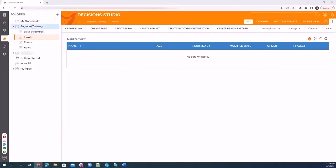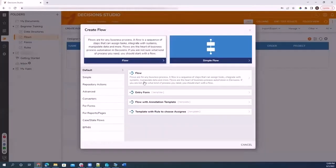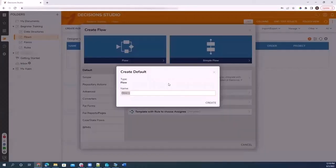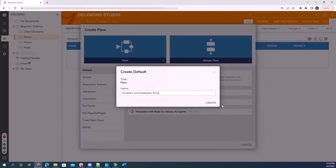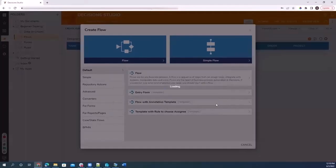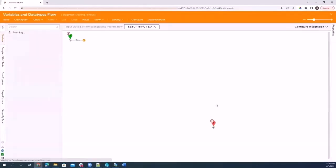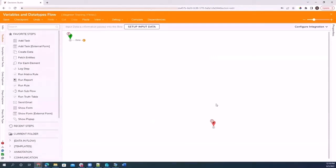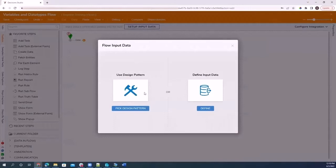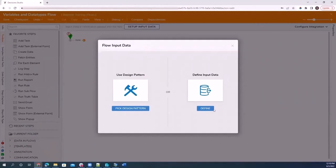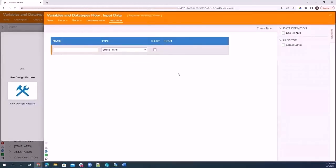So inside my beginner training folder, I'm going to create a flow. It's going to be a basic flow and I'm going to call this Variables and Data Types. I'm going to create that. And then once I do that, it brings me into our flow designer. Now up here, you'll notice there's a setup input data button. I press that. I have two options: to use a design pattern, which we're not going to do, and to define input data. That's what I want to do.